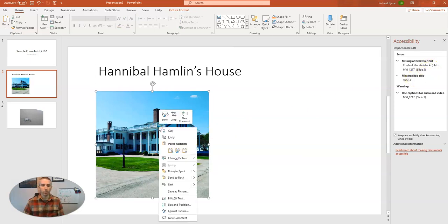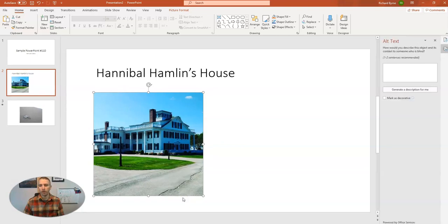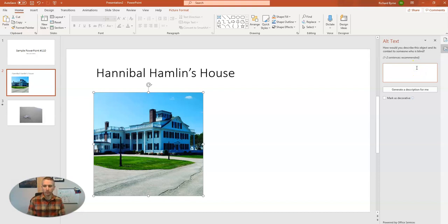And I'm going to right click on this and edit my alt text and add in some alt text.